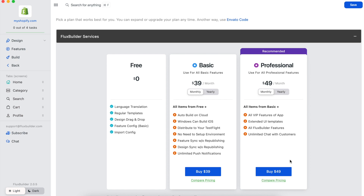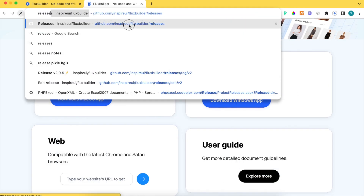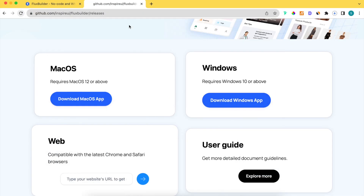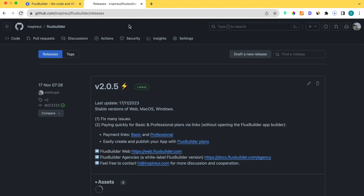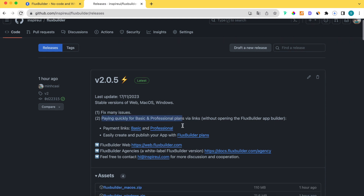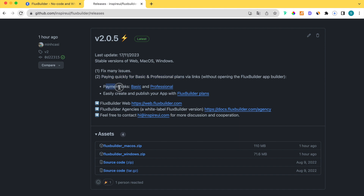However, some clients want to subscribe to FluxBuilder before creating the app on FluxBuilder. We have just released FluxBuilder 2.0.5, which supports paying quickly for basic and professional plans via links, without opening the FluxBuilder app builder.